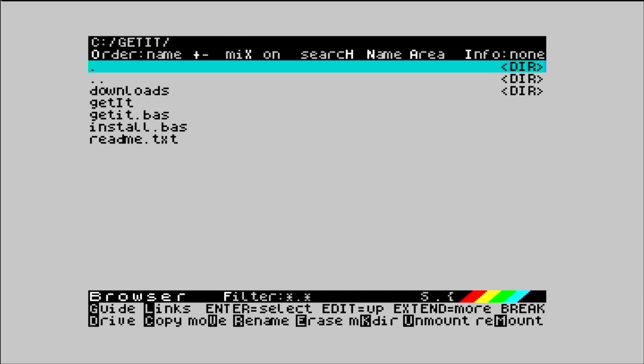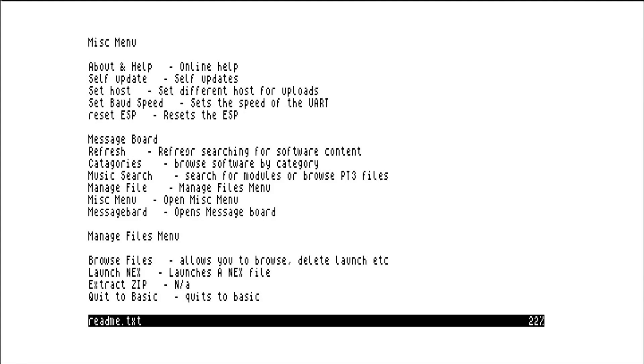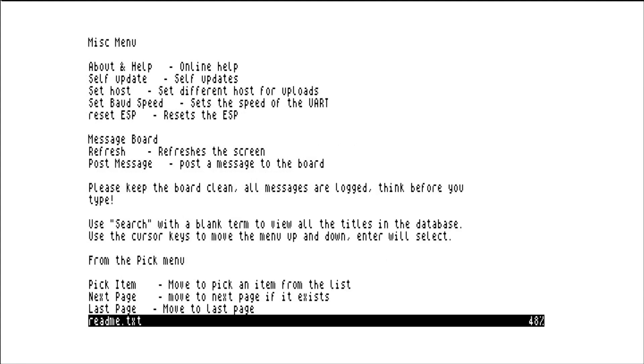So that's the two tools. ZXDBDL and GetIt. Just a README file for GetIt that's worth having a quick look through as well. And yeah. I'll just be sure to have a play with these a bit more. Thanks for watching.